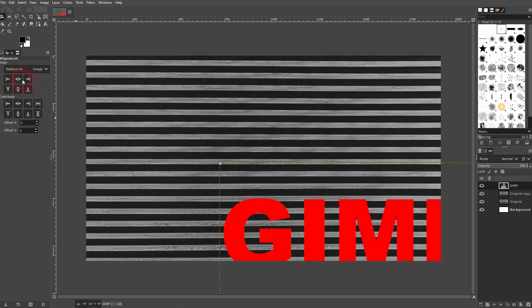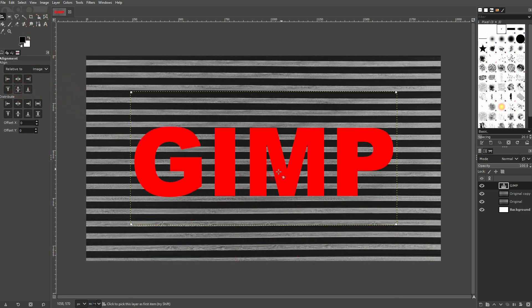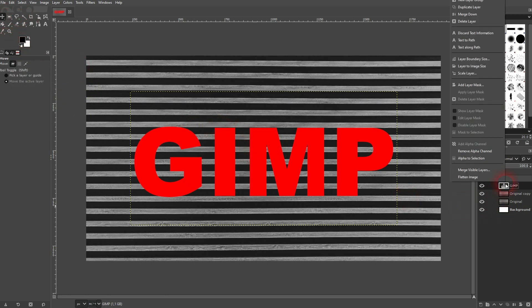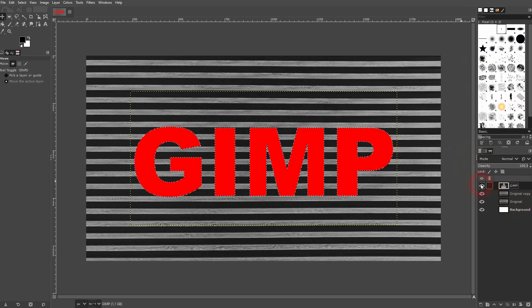Just right click on your text layer, alpha to selection. I'll make it invisible.